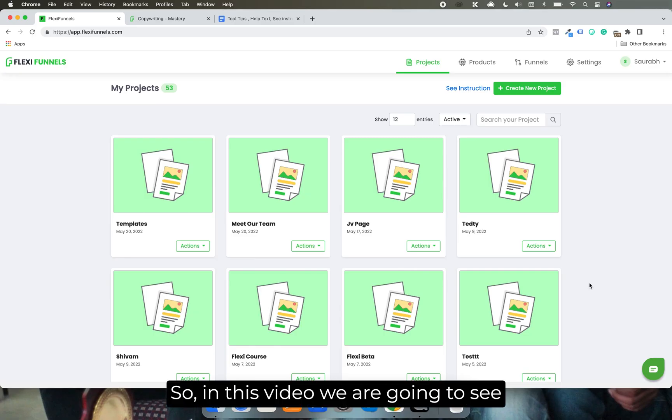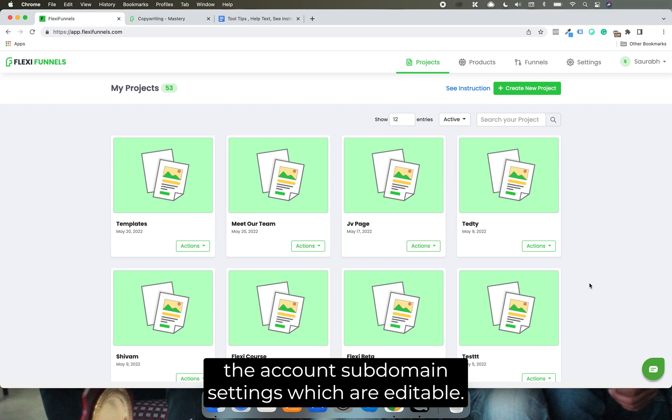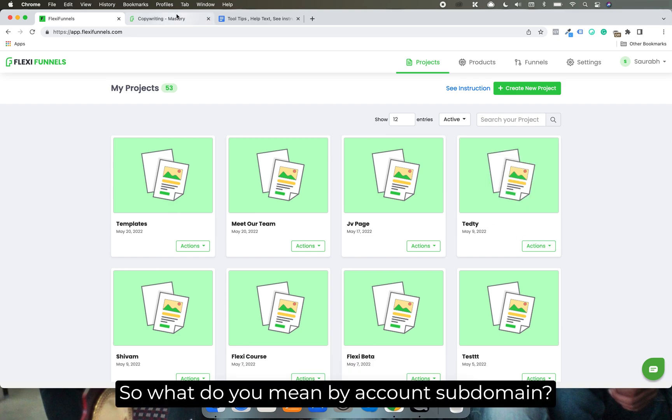So in this video, we are going to see the account subdomain settings, which are editable. So what do you mean by account subdomain?